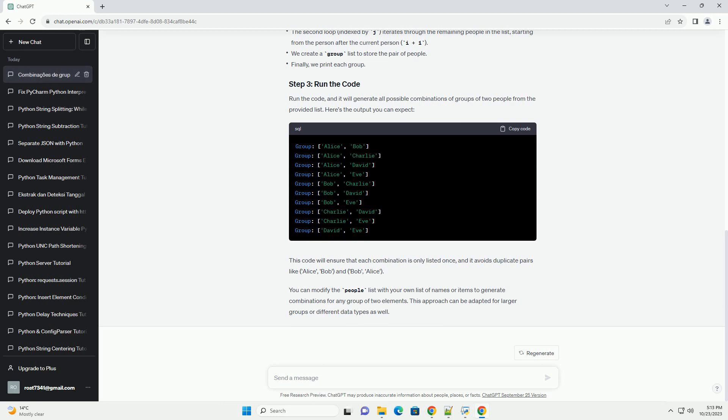Here's a code example to achieve this. In this code, run the code, and it will generate all possible combinations of groups of two people from the provided list. Here's the output you can expect.